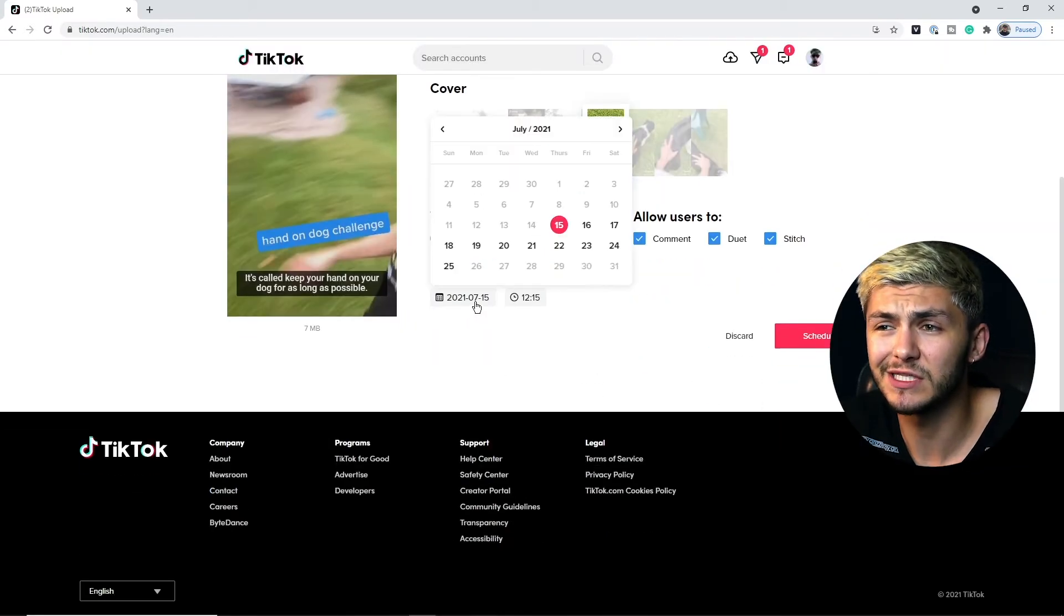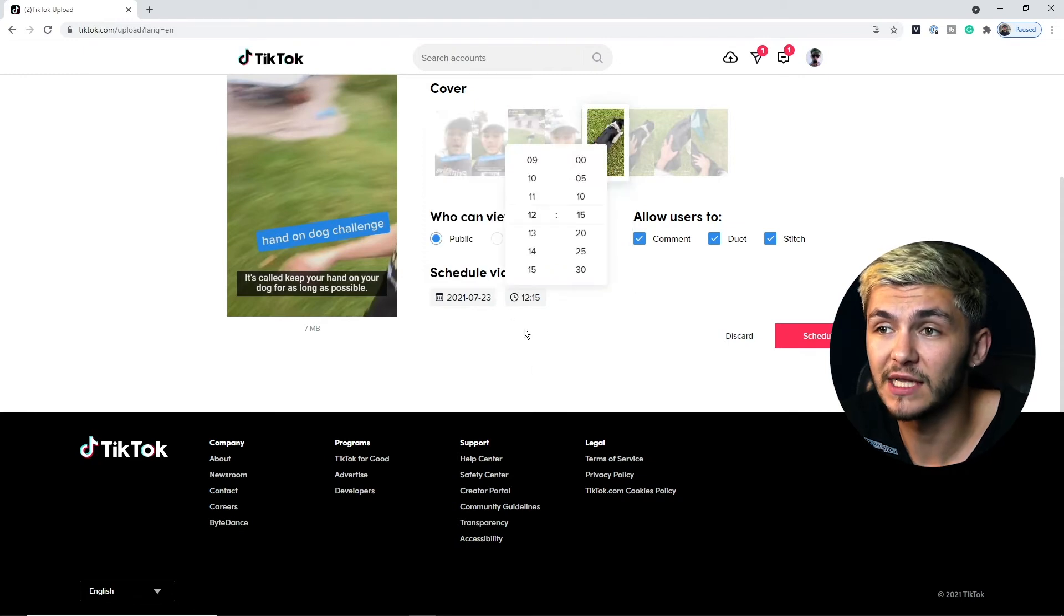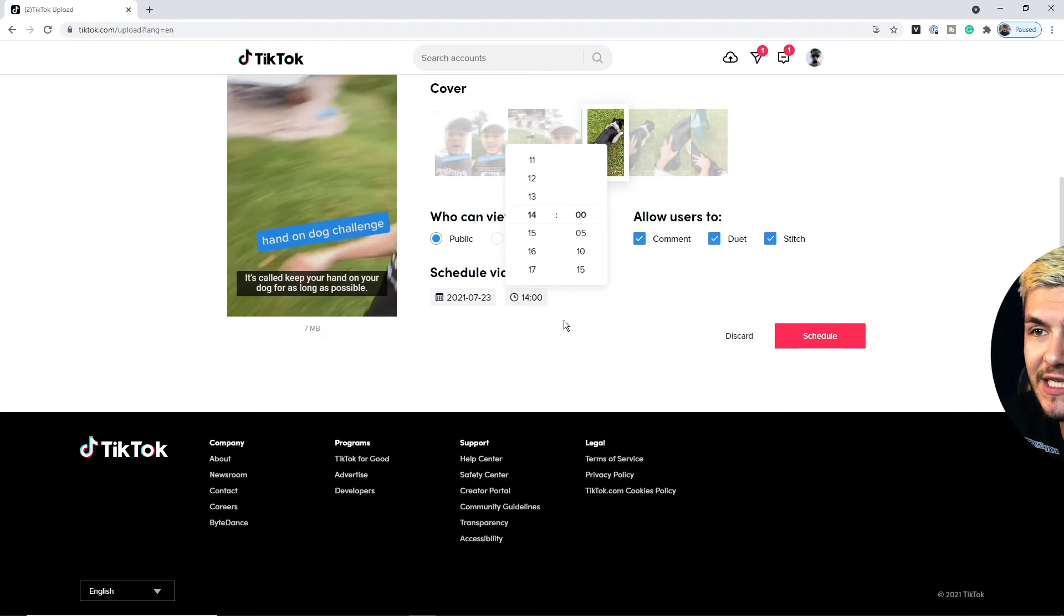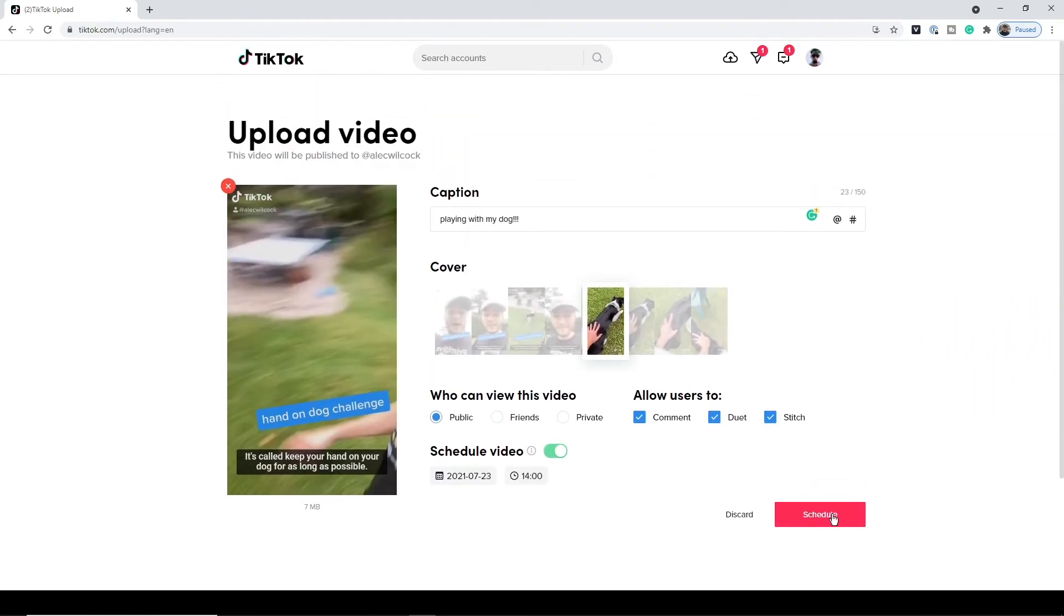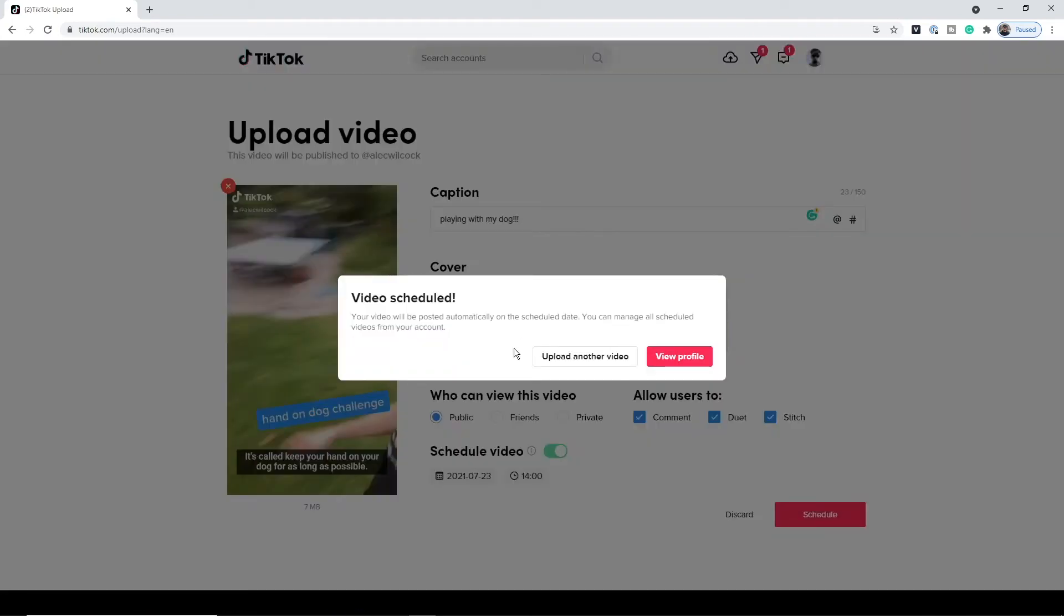So let's say I want it to be posted on the Friday the 23rd and I want it to be posted at 2 p.m. Select that and then I can literally just click schedule and now my TikTok is scheduled. As you can see I get this message that says your video will be posted automatically on the scheduled date. You can manage all scheduled videos from your account.